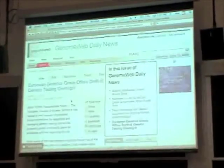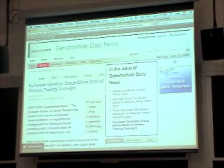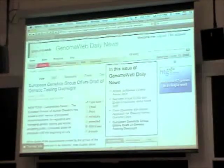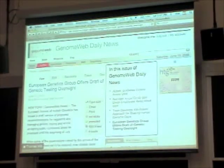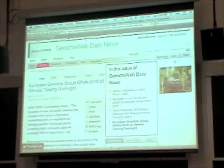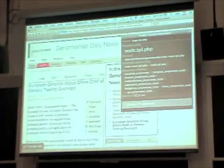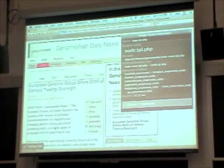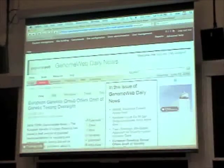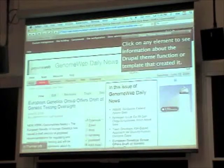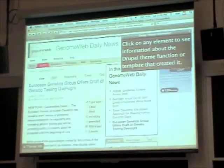It's a particular story about European genetics. Once you've enabled this module, you get a checkbox in the bottom left of your screen, and you have the option of checking it. When you check it, it will tell you: click on any element to see information about the Drupal theme function or template that created it.